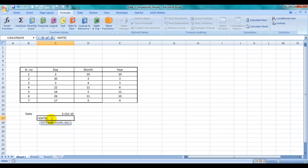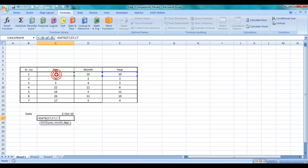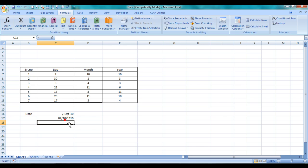The first thing it asks for is the year, so this is the year. Then a comma – it asks for the month, so I select this month. Then comma – it asks for the day, so this is the date. I press Enter. See, I got 2nd October 1910. Well, Excel is living in the year 1910!